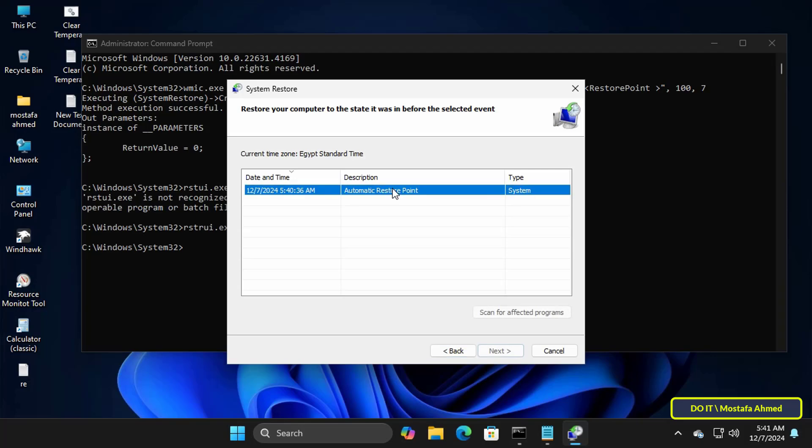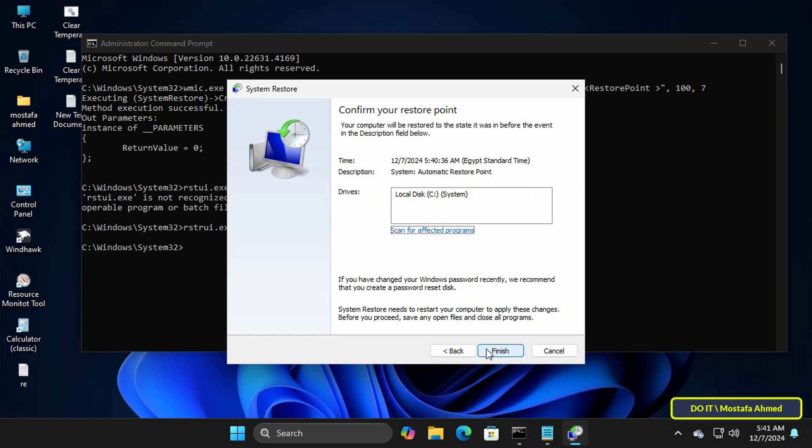Click on the next button. Here select the restore point you want to restore. You may have more than one point if you have created more than one restore point. In my case I have one restore point. Select it and click next.